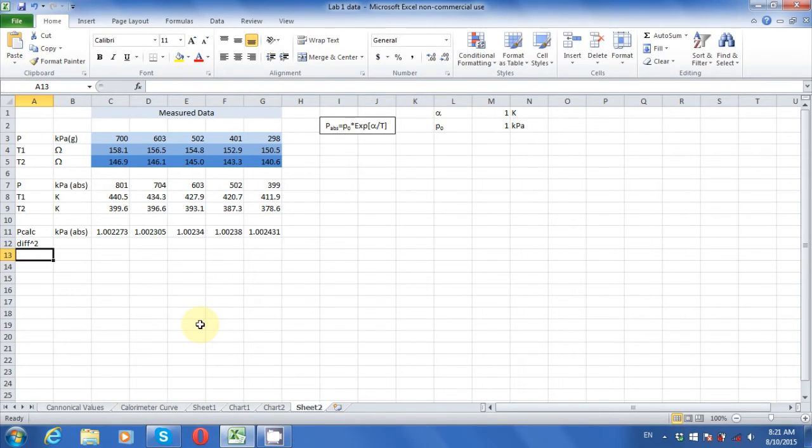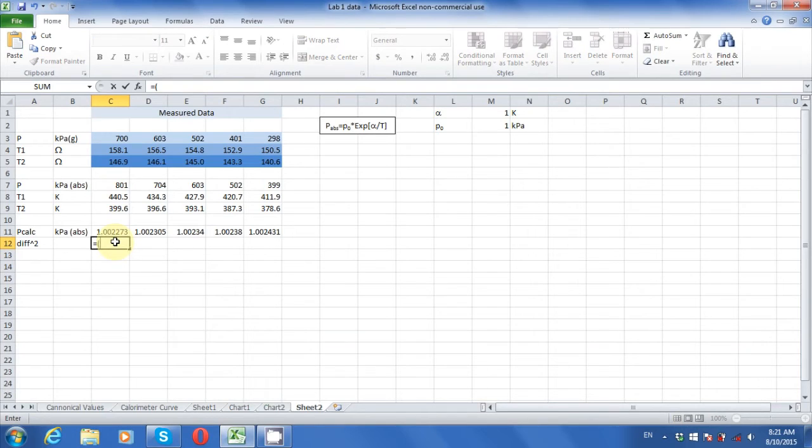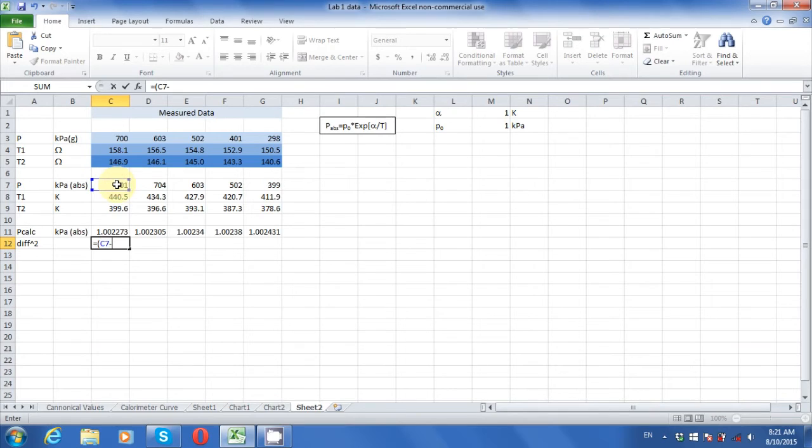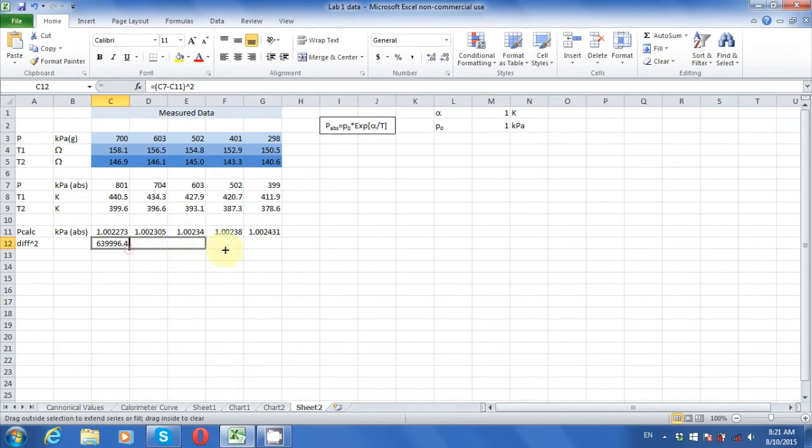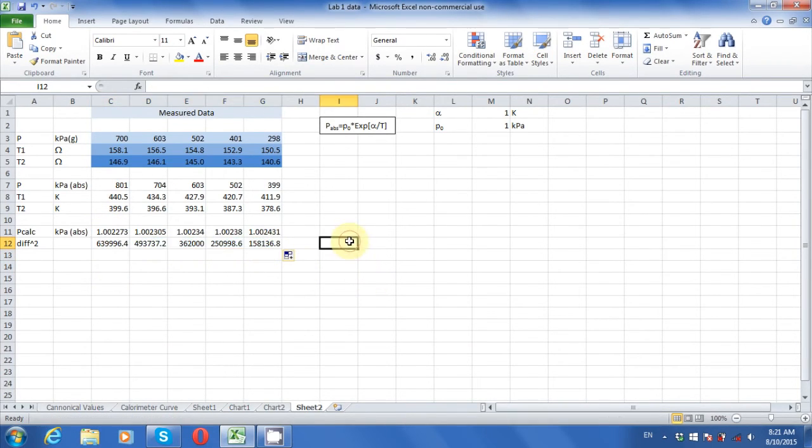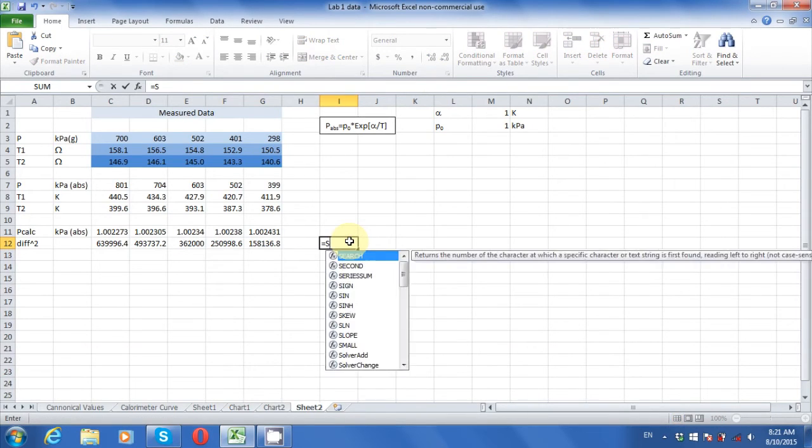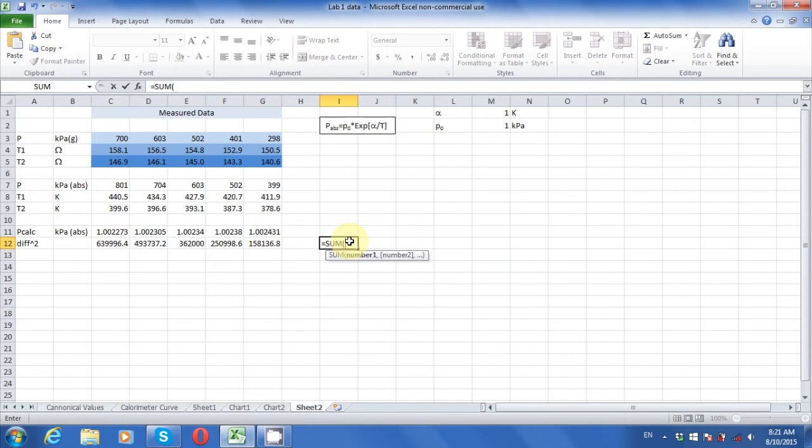Now we are going to take the square of the differences between the measured pressures and our calculated pressures. We need a cell that calculates the sum of the squares of the differences.